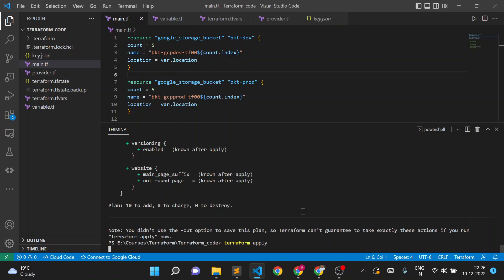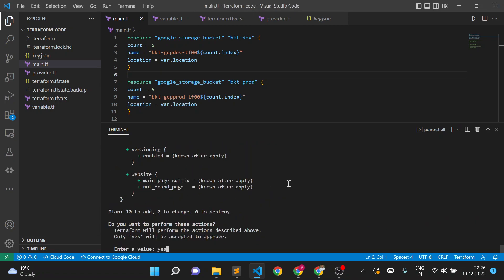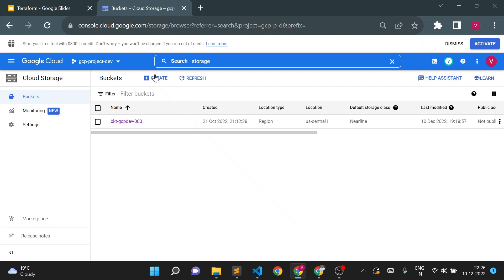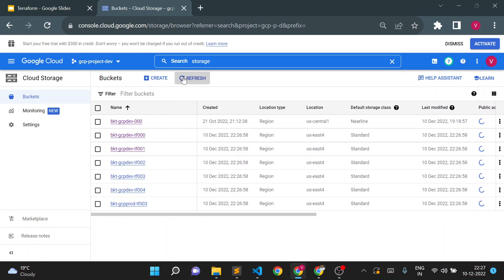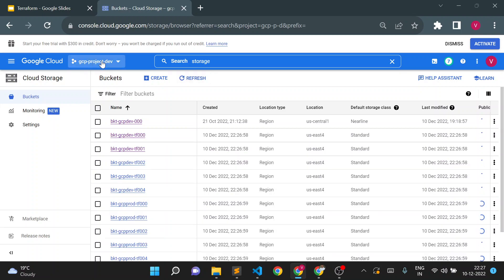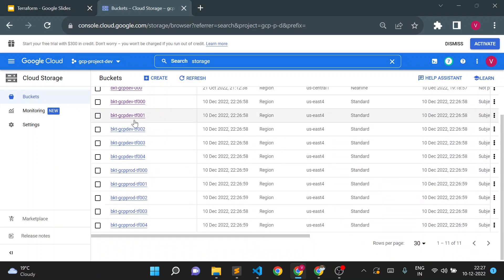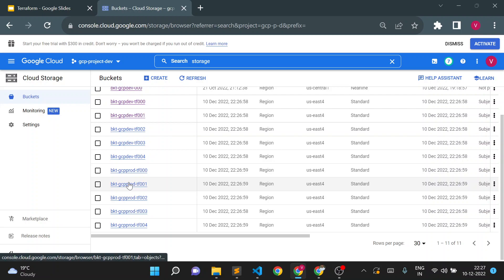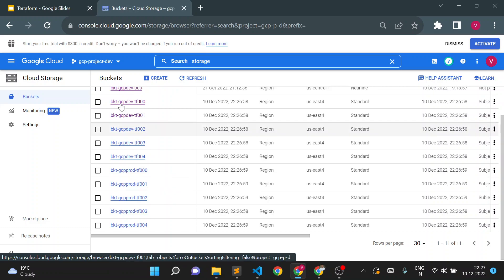Let me first do terraform apply and we'll see what happens. I'll go to my storage bucket in the GCS console and refresh. You can see this is my GCP dev project, and in the storage bucket you can see five dev buckets are created here and five prod buckets are also created in the same dev project. I don't want these prod buckets created in my dev project.